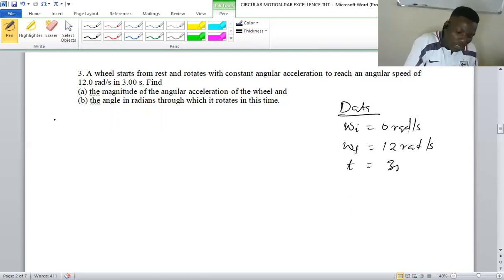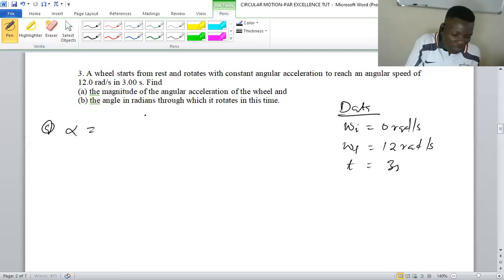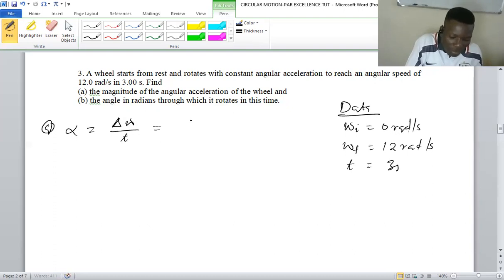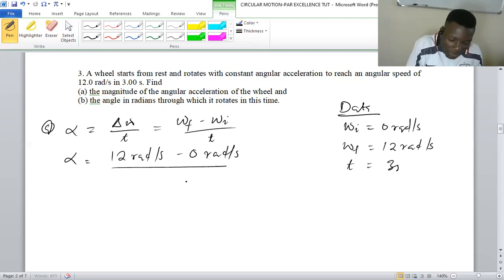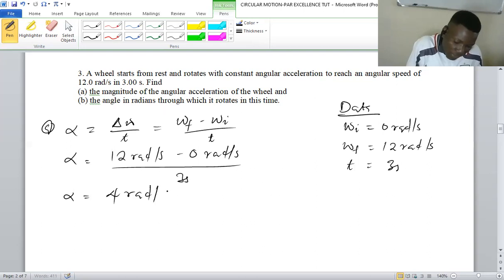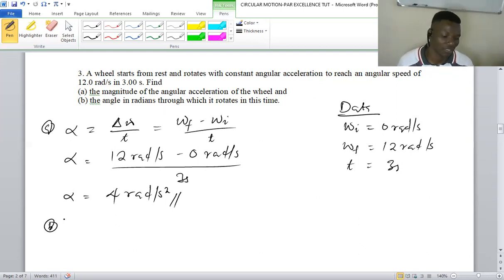So what is the magnitude of the angular acceleration? Angular acceleration is basically the change in angular speed with respect to time. So our angular acceleration is going to be 12 rad per second minus zero rad per second, over time which is three seconds — so angular acceleration is 4 rad per square second.